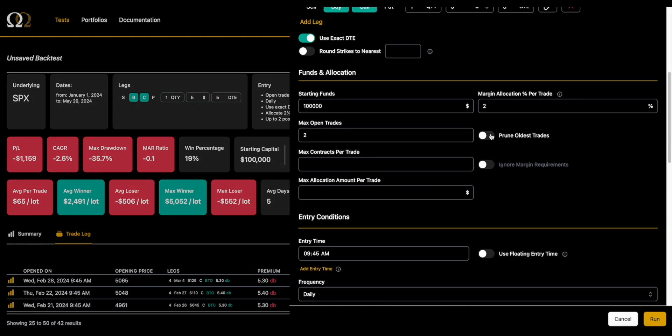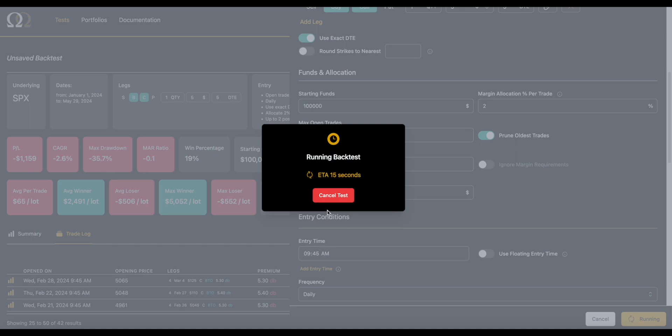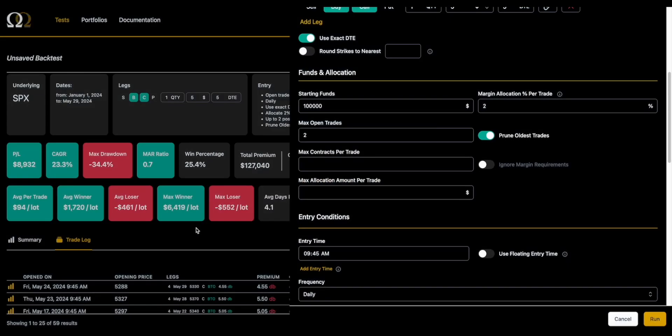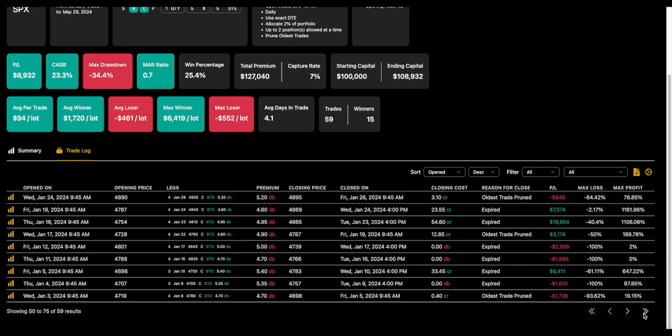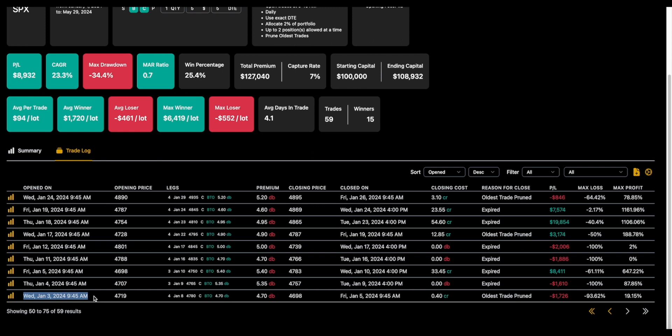So that's one way to do it. You can also click this prune oldest trades. Let's take a look and we'll see what this does. It's pretty self-explanatory; it does exactly what it says it's going to do. If we go back here you'll see what happened.